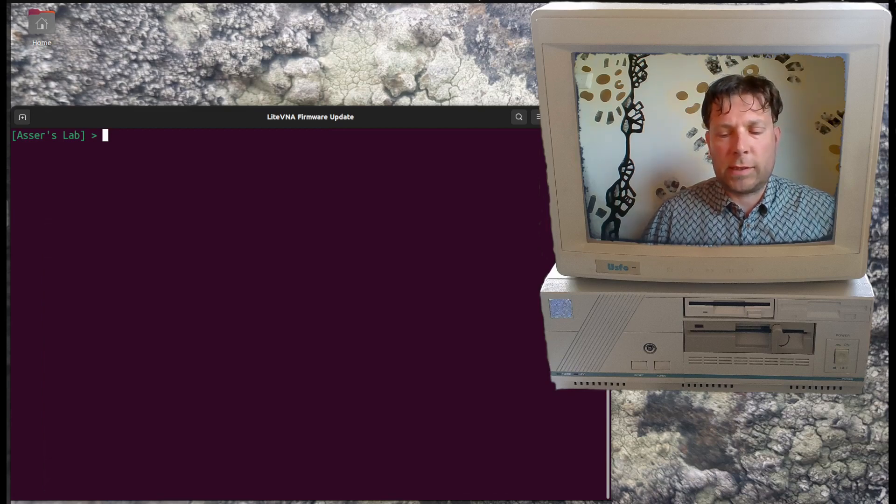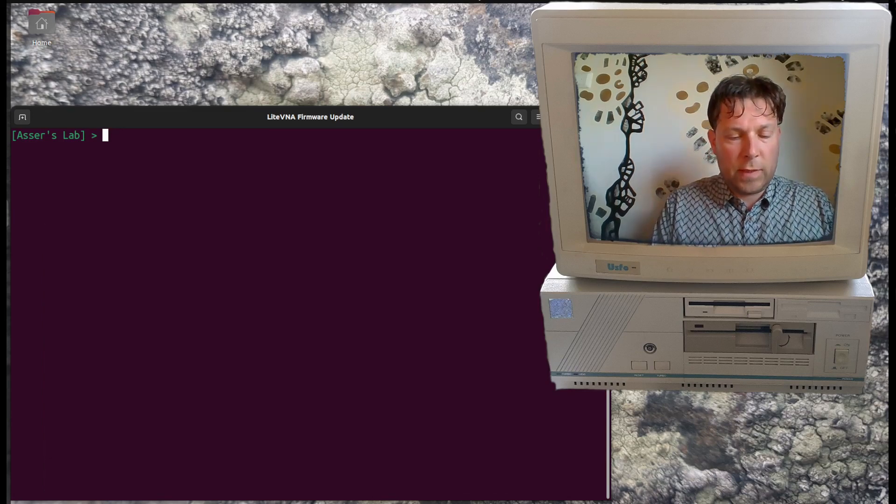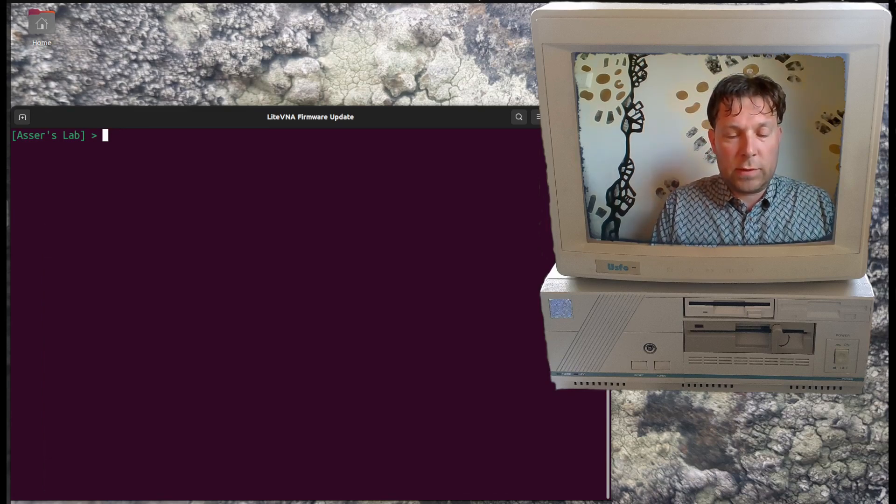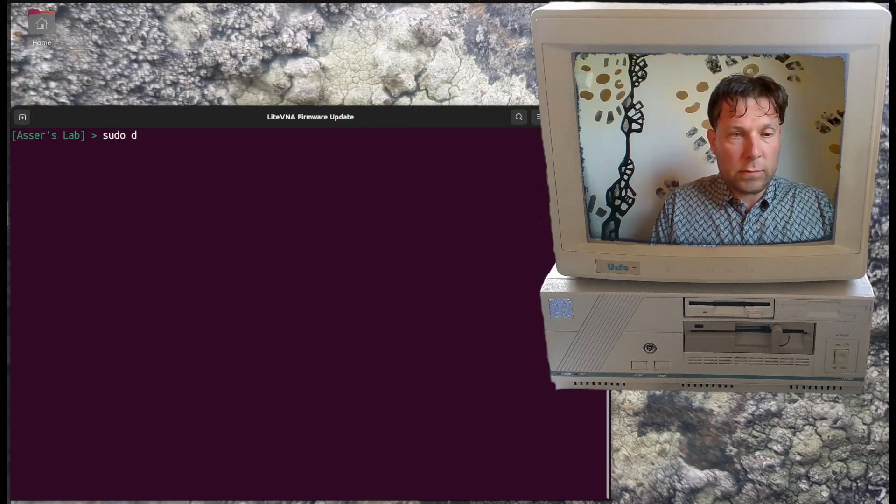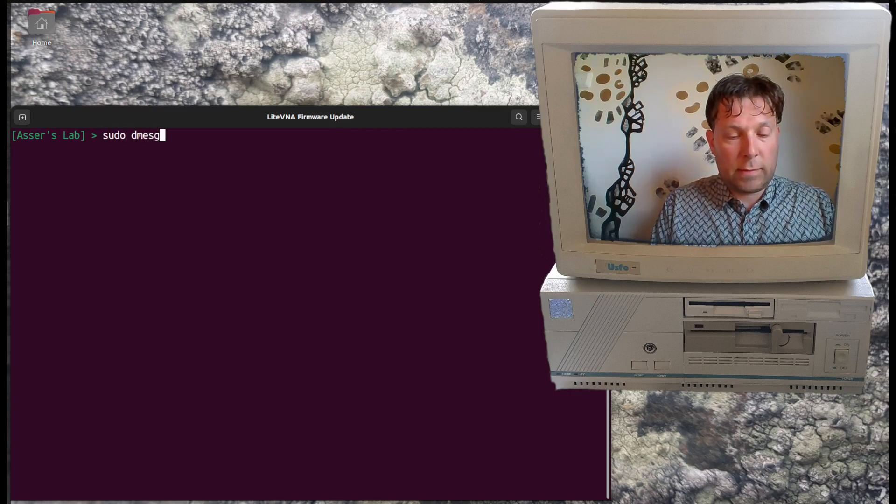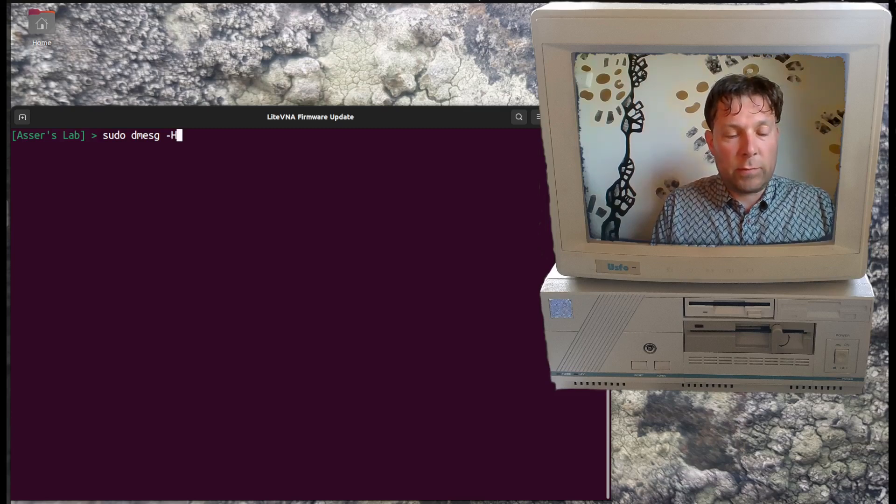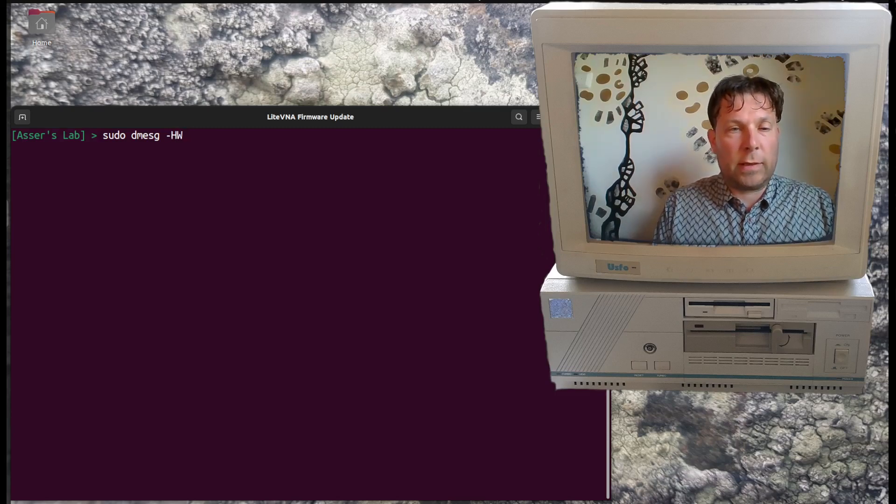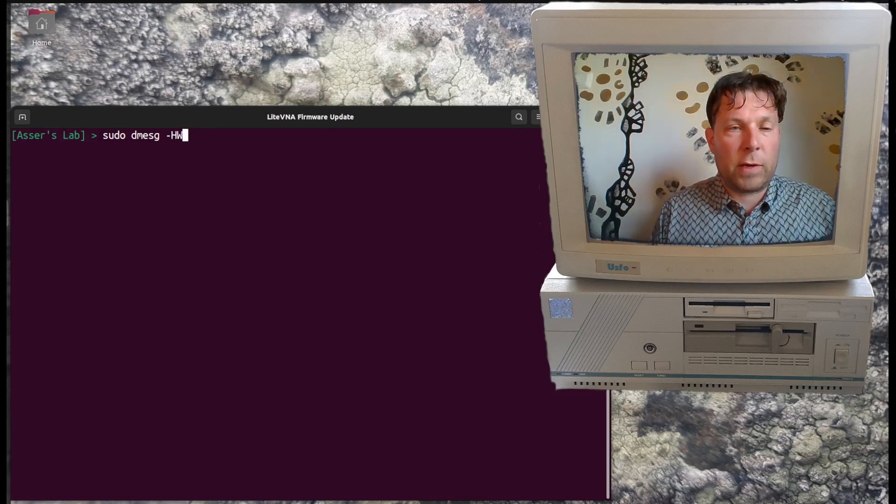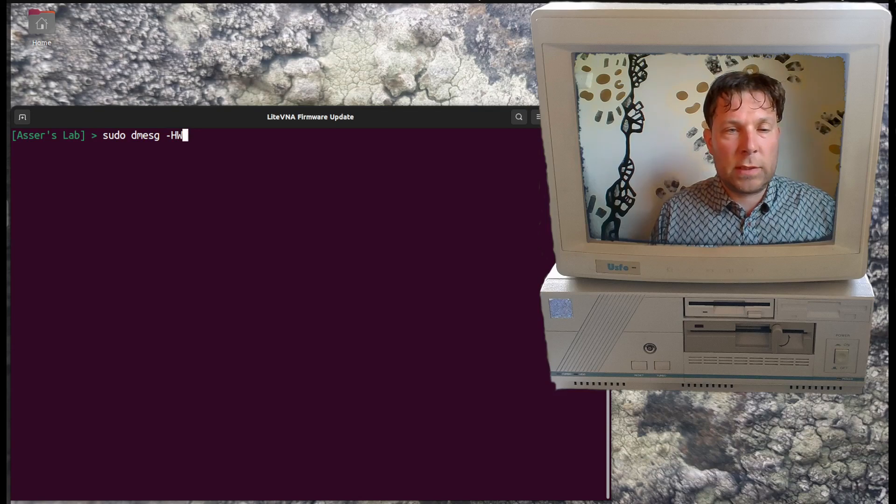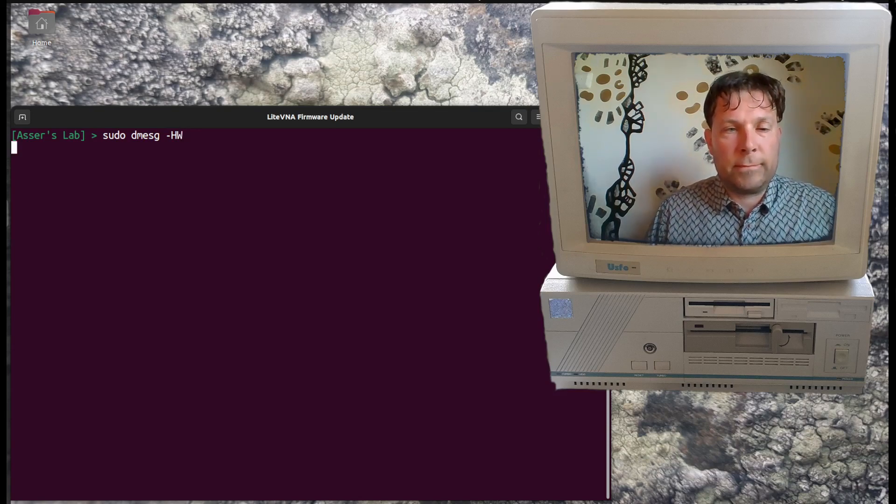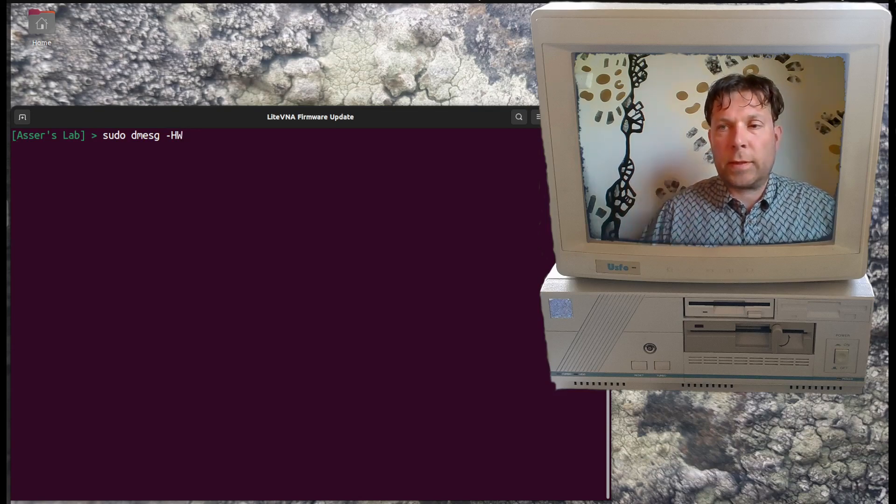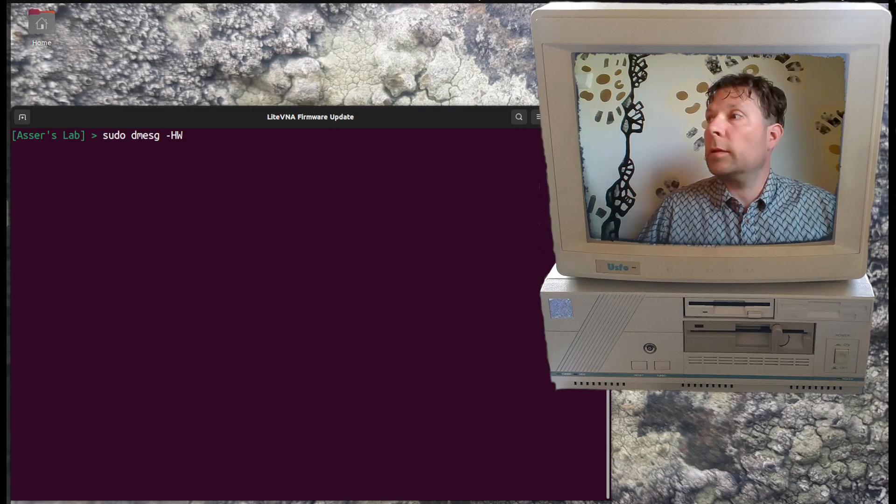In order to determine that, we can use dmesg. If we go sudo dmesg, then we can take it in human readable mode and just wait for the upcoming new messages. Now it's following the tail of the messages.